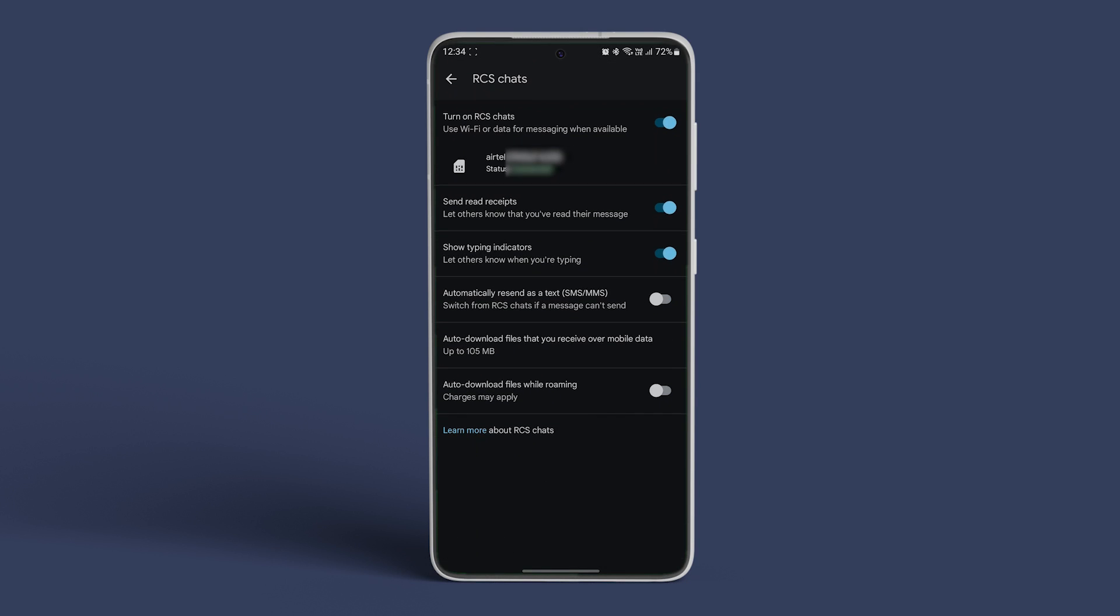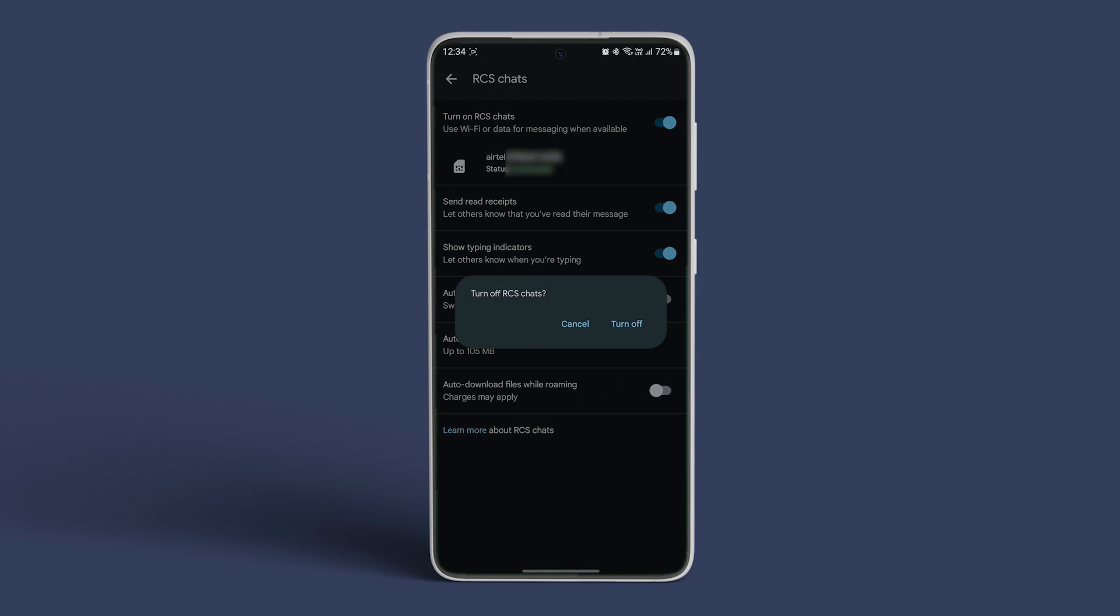Navigate to RCS Chats and toggle off the switch next to Turn Off RCS Chats. Tap on Turn Off Again to confirm your decision.